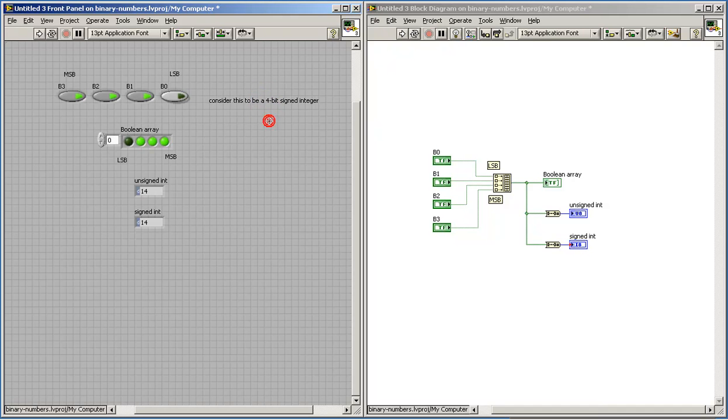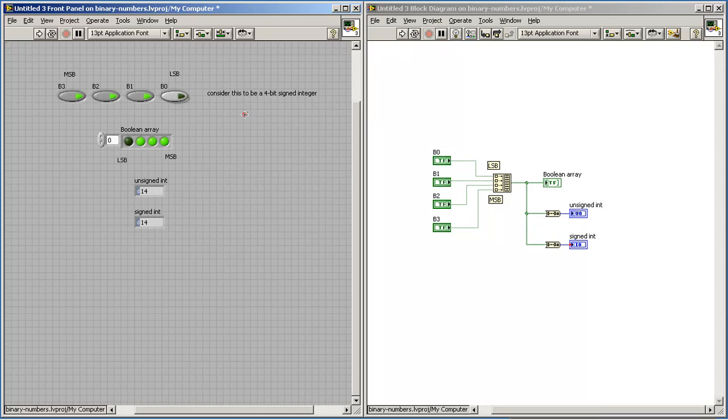So for the moment let's consider this to be a signed 4-bit integer coming in. Since the MSB is active, that tells us we're supposed to see a negative result.